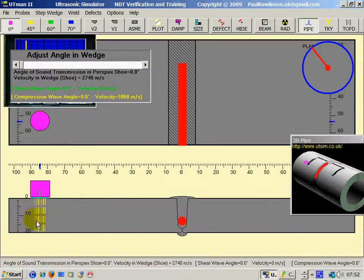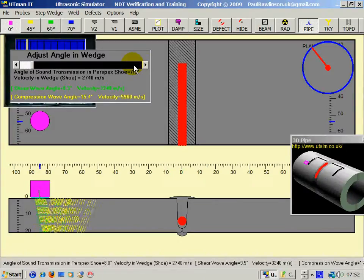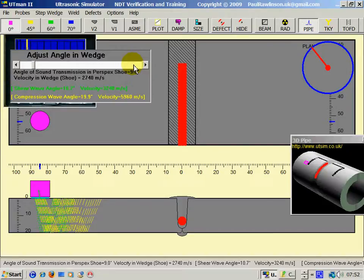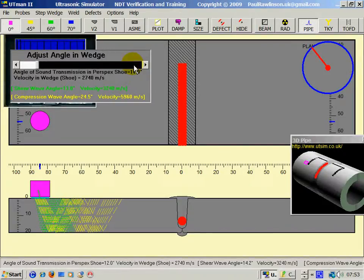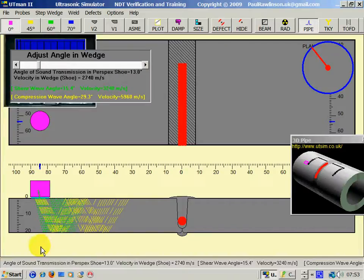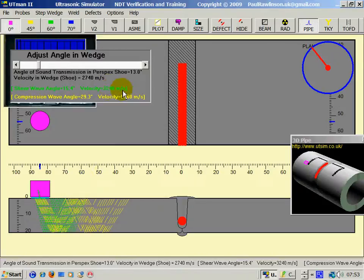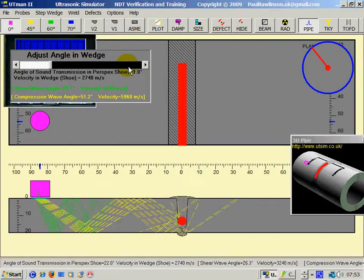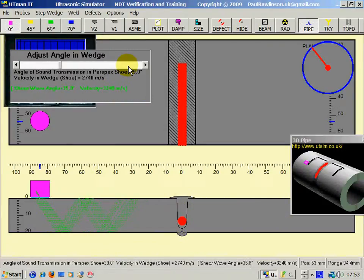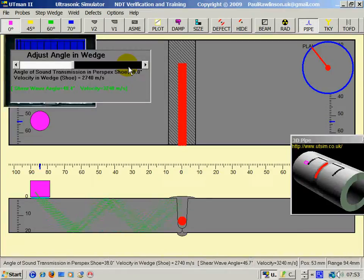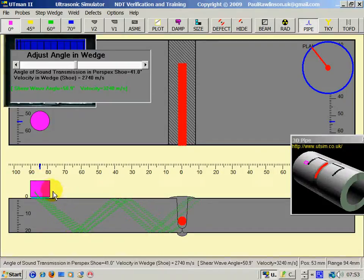So, there we have the zero just with compression wave at about 6,000 metres per second. As we decrease the angle away from 90, we then have compression wave and the shear wave. As we increase more, we lose the compression wave and we are left with the useful shear wave for weld testing.